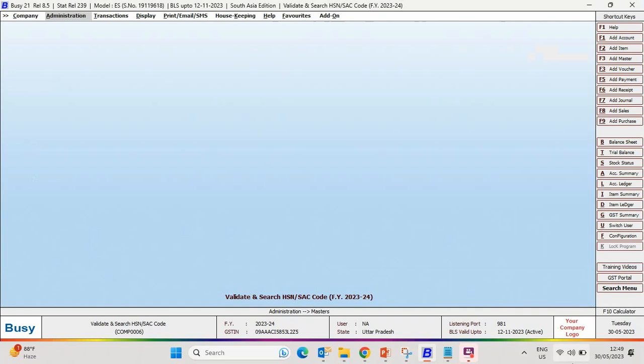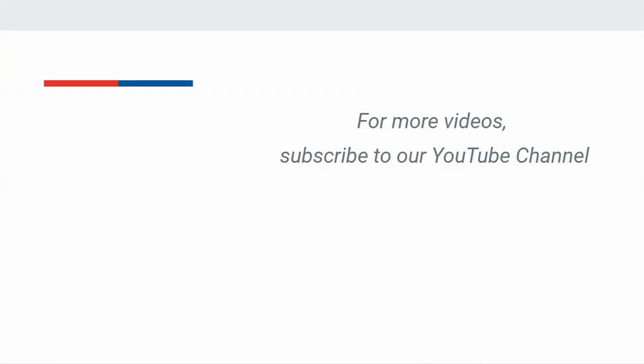Isn't it a useful feature? Use it and enjoy it with BLS. If you have not renewed your BLS yet, then renew it today and enjoy all the benefits associated with it. For more videos, subscribe to our YouTube channel.